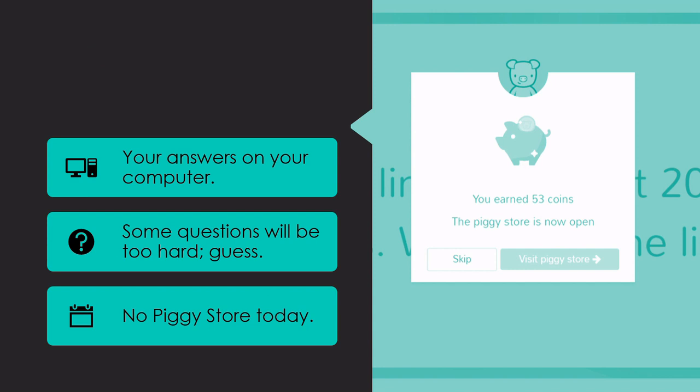In your first session here in Freckle, I'm going to ask that you avoid the Piggy Store button, please and thank you. We need to get through some of those pre-tests. So if you see this pop-up that says you can now go to the Piggy Store, you are going to choose the skip button for today. You can do that later.